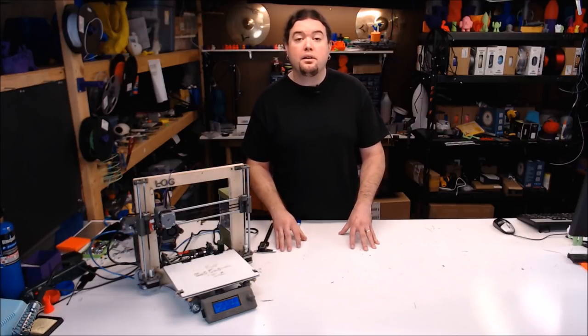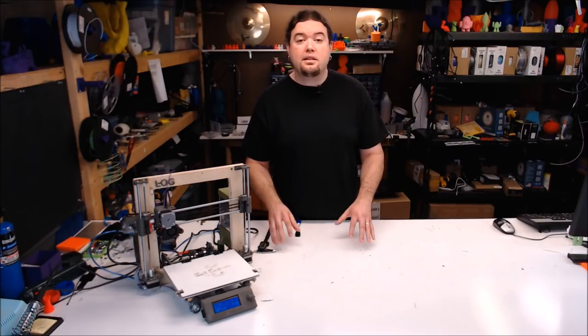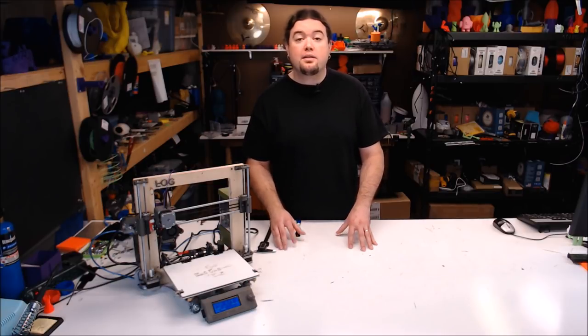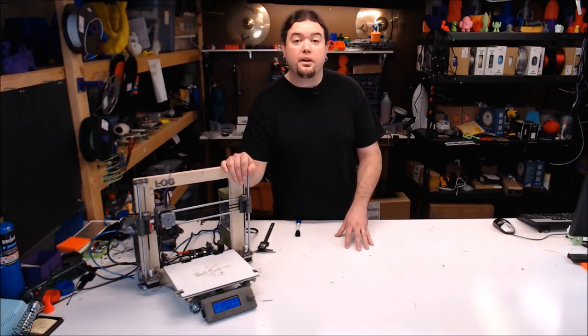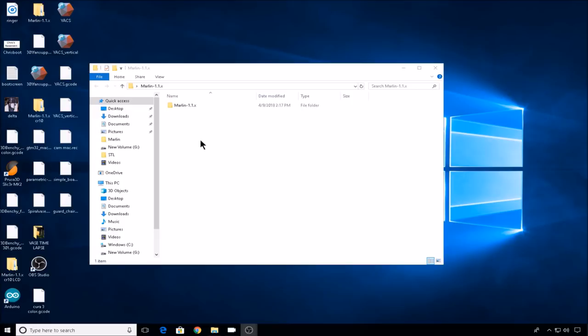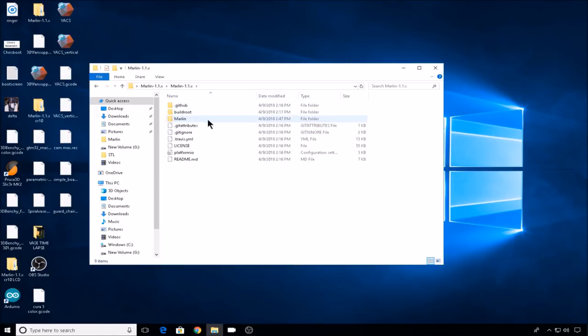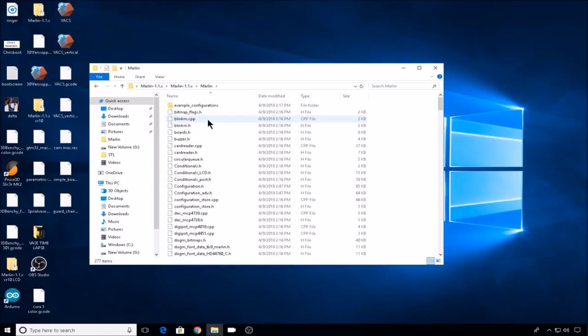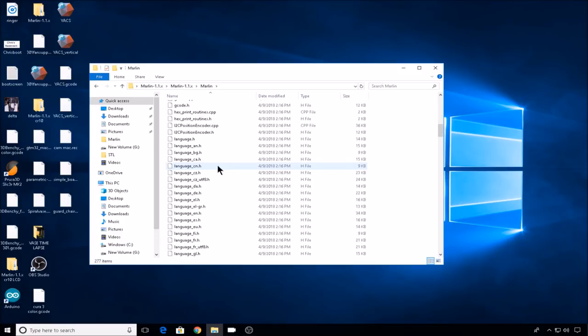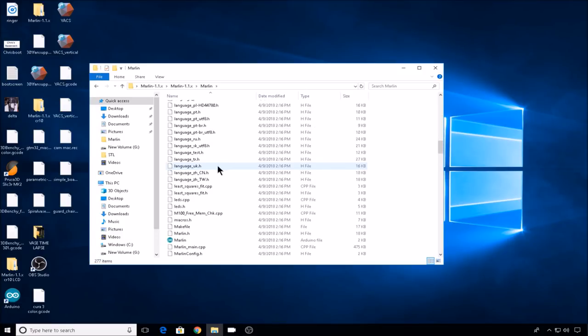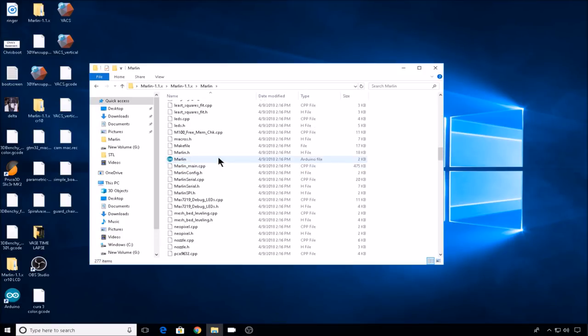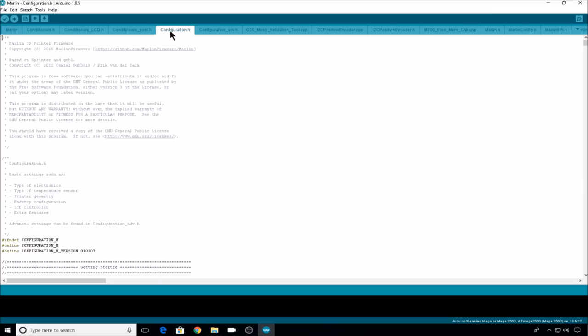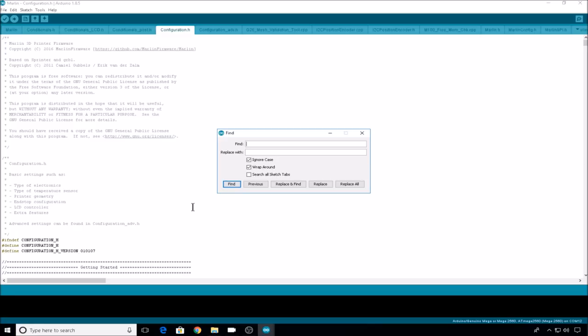So let's head into Marlin, see how this thing works, take a couple of prints, and see if we can correct some of the inconsistencies on our log printer. We'll start by opening up the Marlin folder that's already configured for this 3D printer. As always, links to Marlin and the Arduino IDE that you need below. We open up the Marlin INO file.